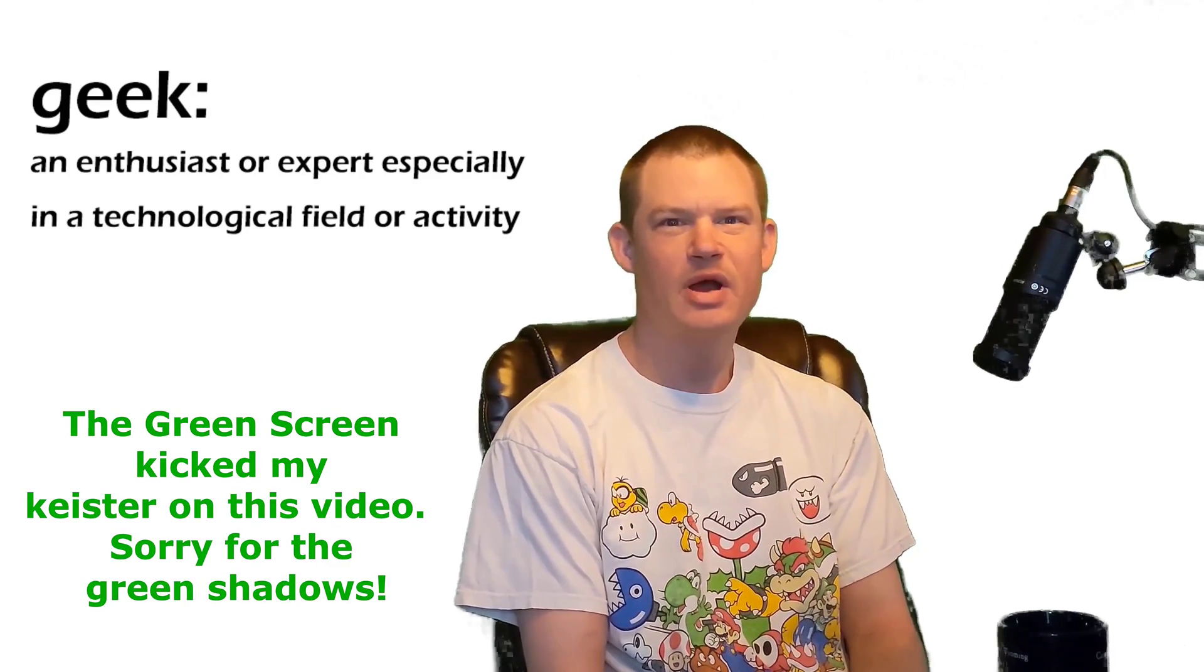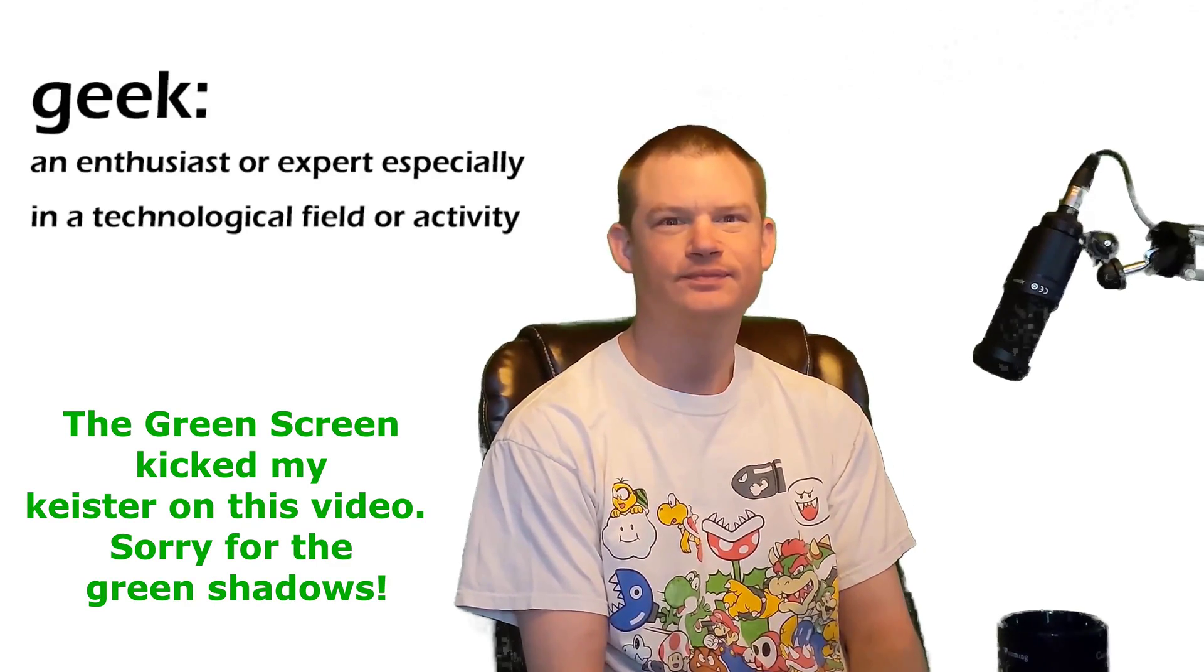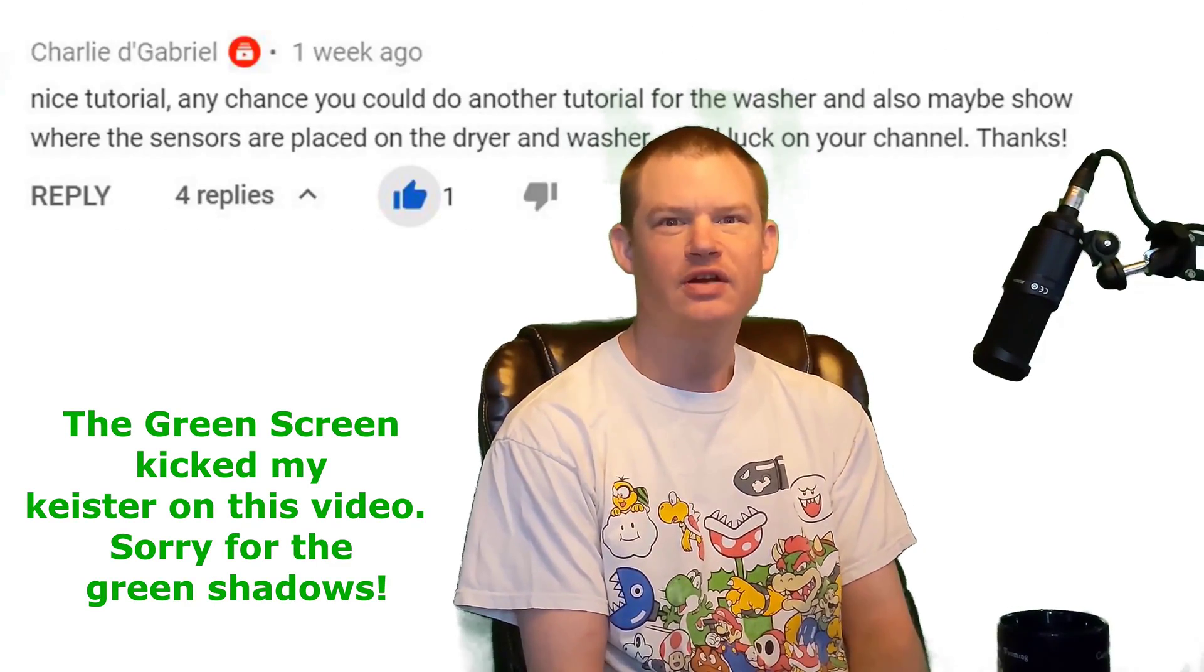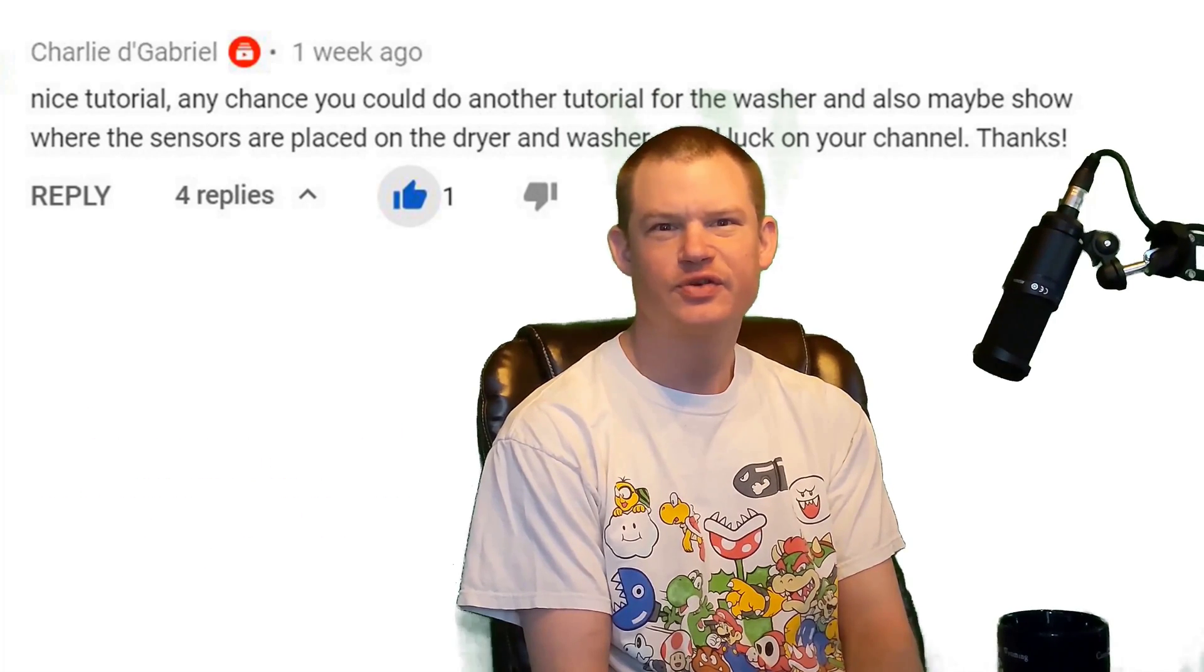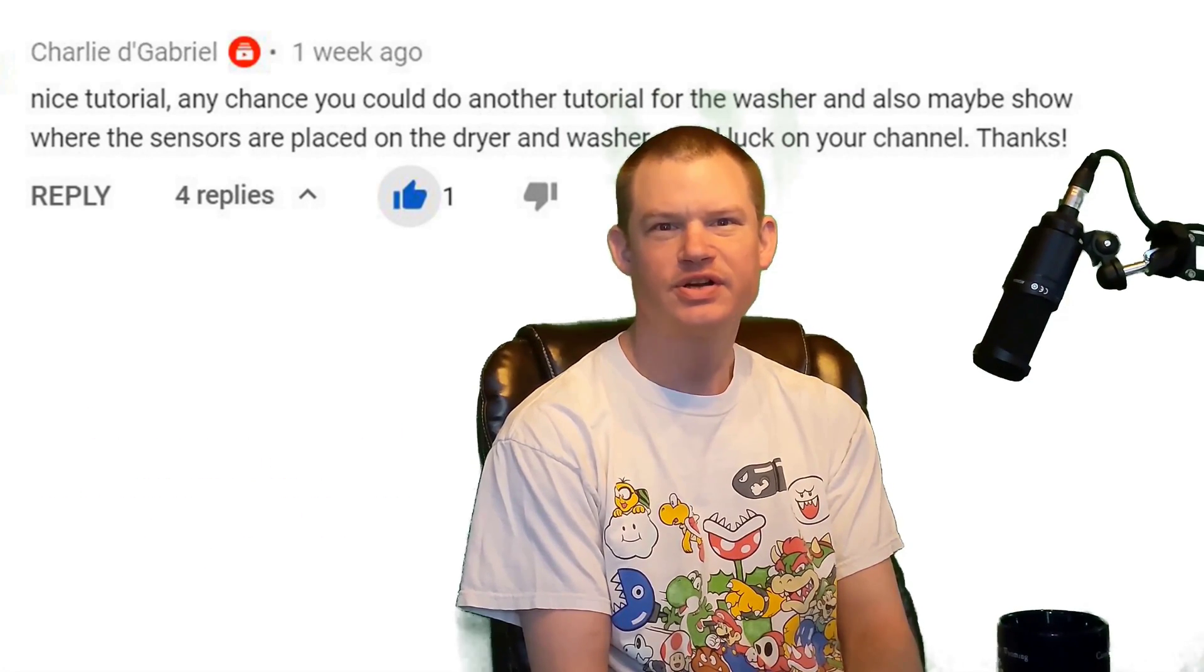What's up fellow tech geeks, welcome to Bower Power. Charlie asks, any chance you could do another tutorial on the washer?